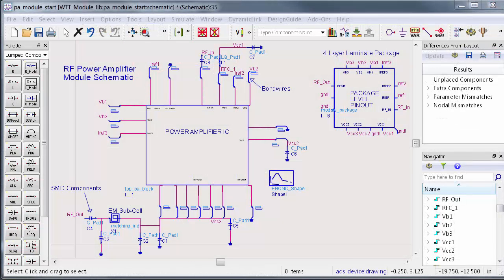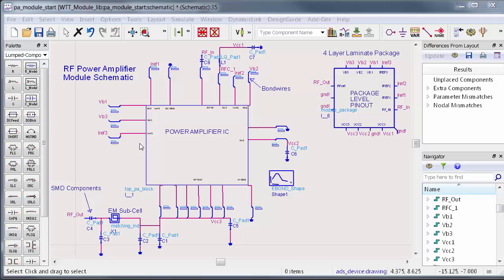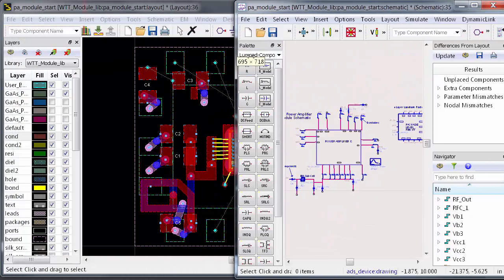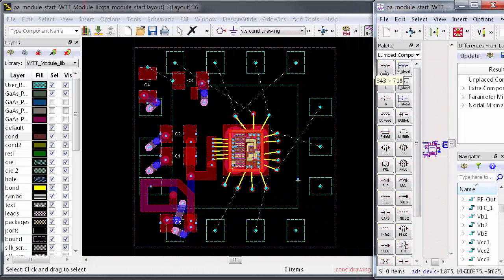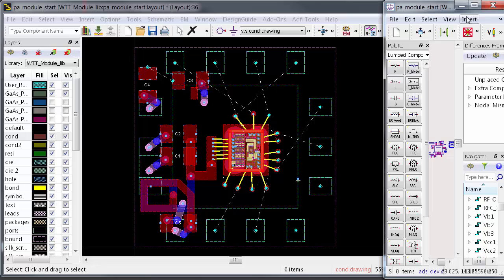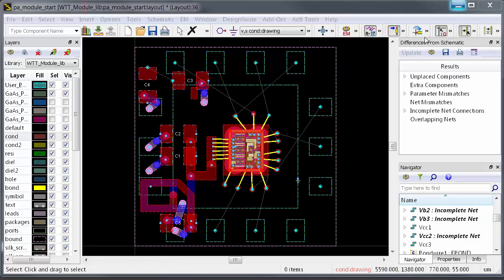Usually the starting point for an RF layout is a schematic, and the layout creation process is driven using this as a reference. For example, here's a schematic of a power amplifier chip that's placed into a four-layer laminate package which has SMD-based matching.